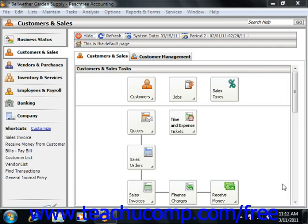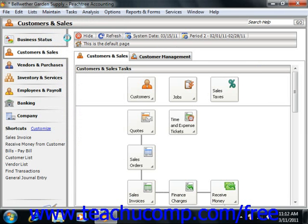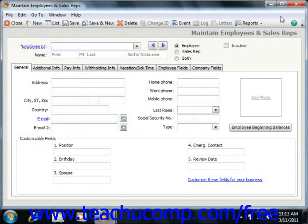Before you can issue a paycheck to an employee, you must have the employee entered into Peachtree. We looked at the process of setting up payroll and entering the employee defaults back in Chapter 2. Now we will look at actually entering the individual employee records. To do this, select Maintain from the menu bar and then choose the Employees/Sales Reps command. This invokes the Maintain Employees Sales Reps window, where you can add new employees and edit employee information.